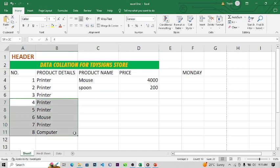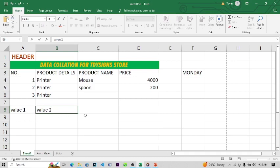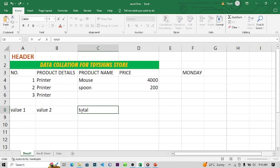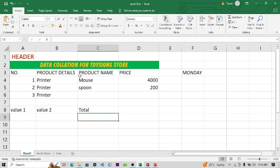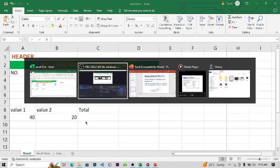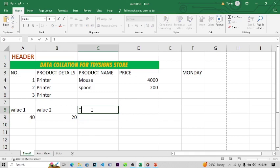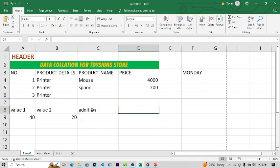Let's go back to the spreadsheet. I'm going to delete the existing data and set up a simple example. I'll call this 'Value 1', 'Value 2', and 'Total'. Then I'll label rows for Addition, Subtraction, and Average. Microsoft Excel makes it easy to do all of these calculations.